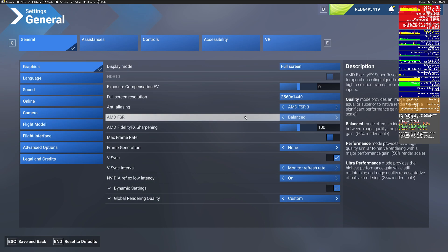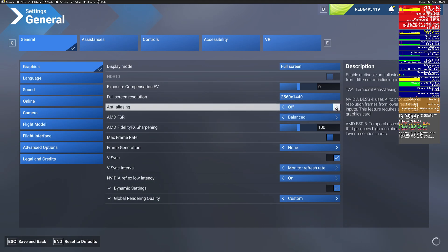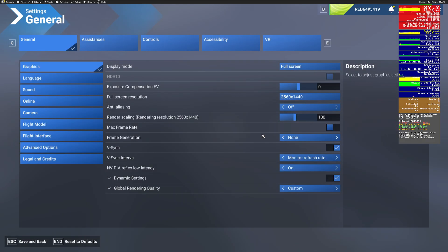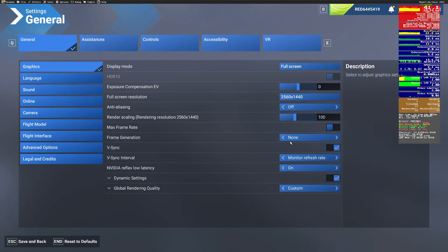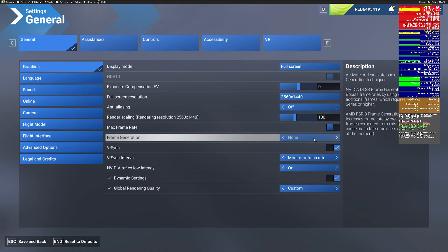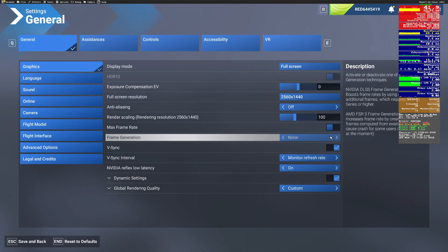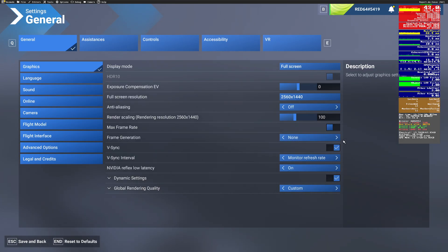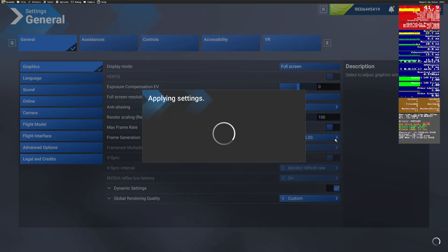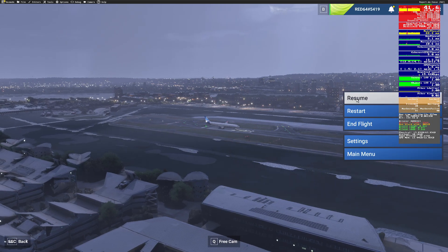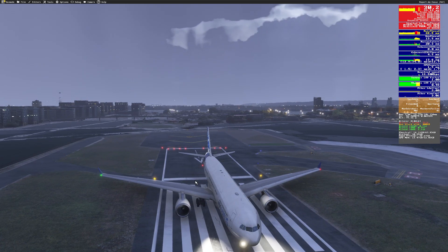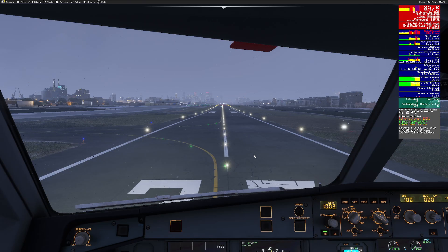Now let's go ahead and shut off anti-aliasing completely and go take a look at frame generation. Frame generation, as everybody knows, is a kind of a popular point of discontent. So I'm going to come down here, pop on DLSS first, press save and back, press resume and see if things are different.